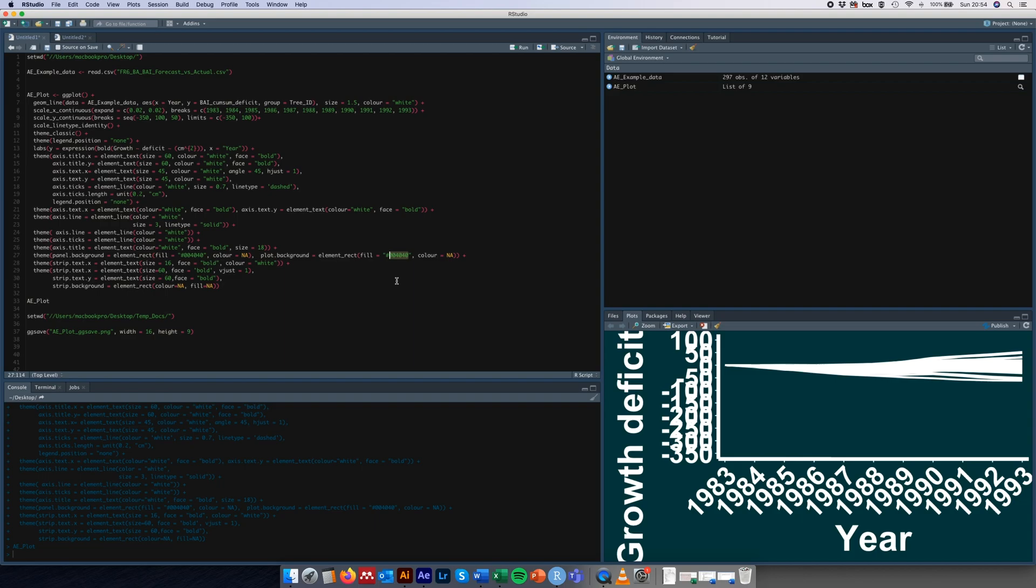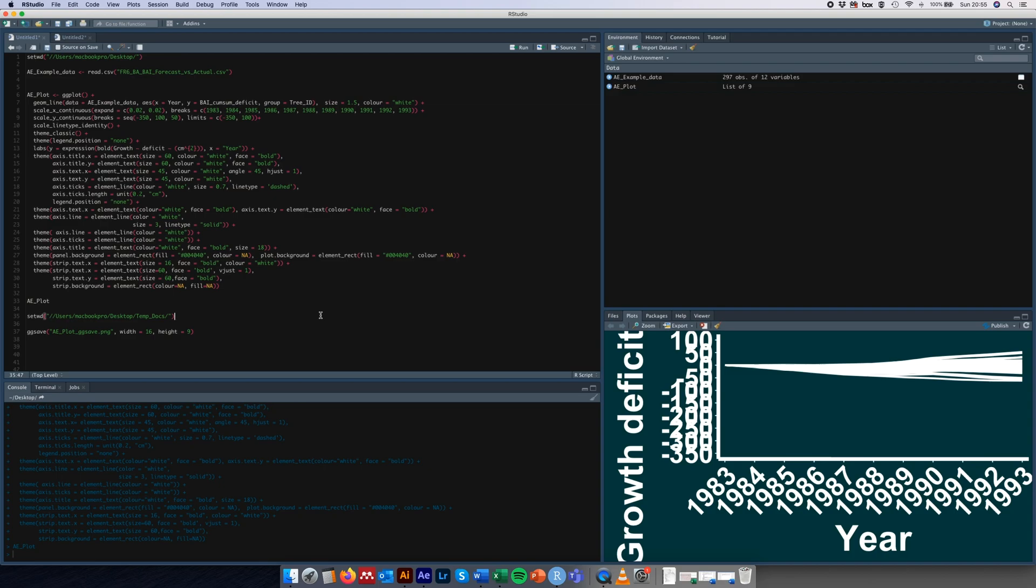Just to demonstrate what I mean about how the PNG files don't show representative colors in After Effects, I'm going to save this as a PNG as you would do normally.